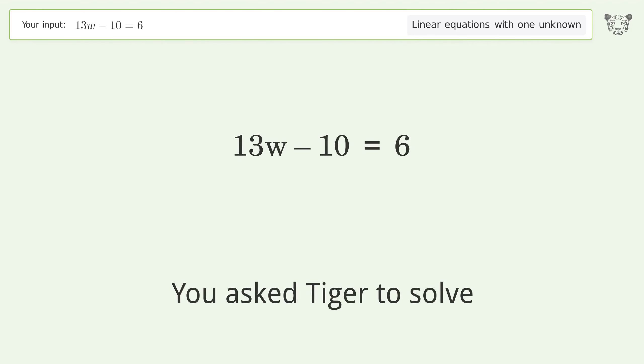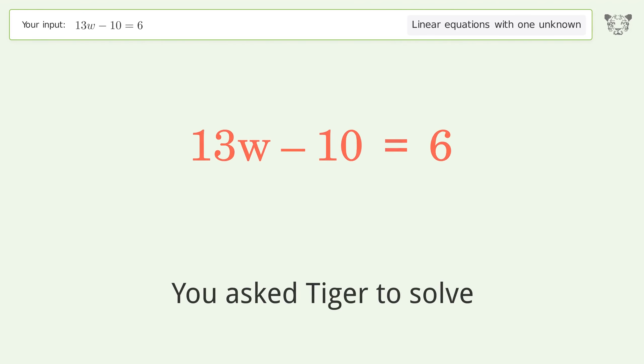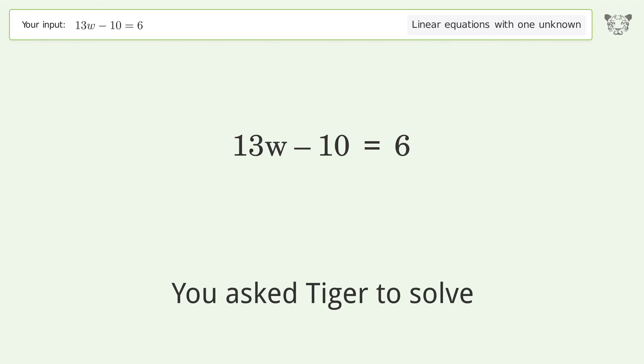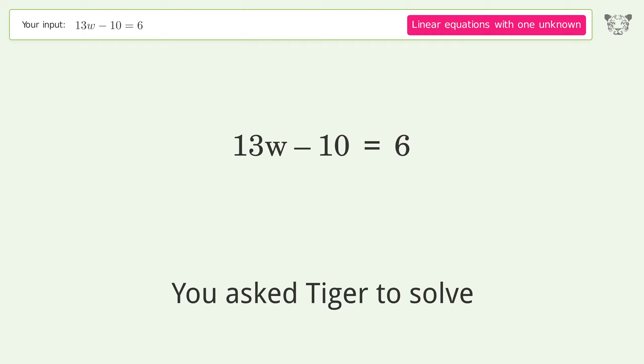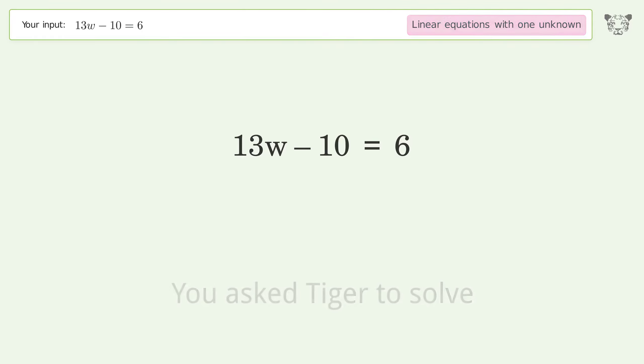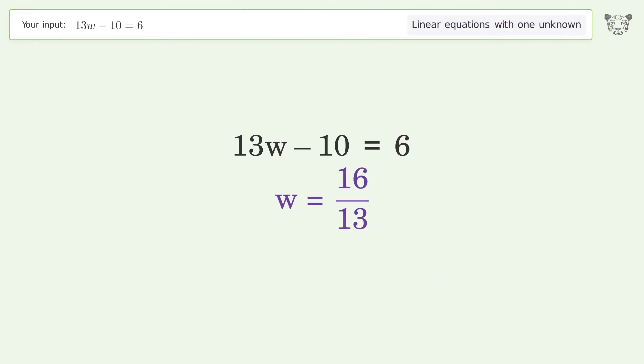You asked Tiger to solve this — it deals with linear equations with one unknown. The final result is w equals 16 over 13.